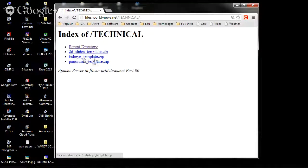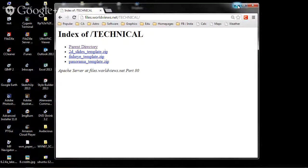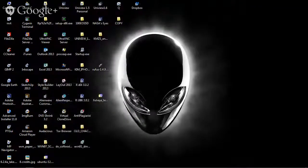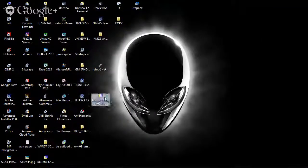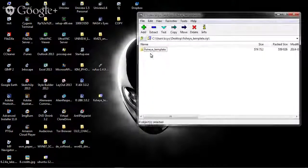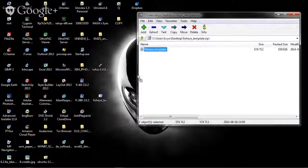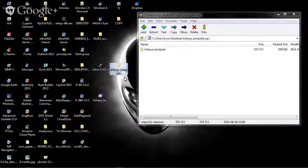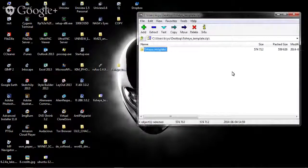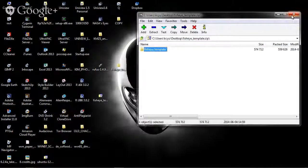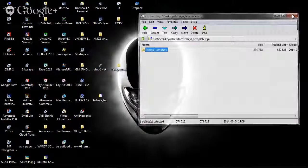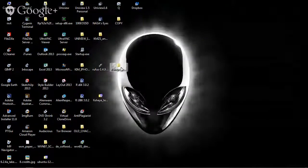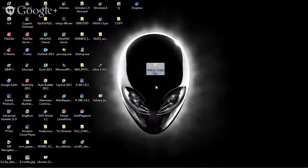I've already downloaded the fisheye template, which is a zip file. So let's open up the zip file, and I will make a copy of the contents and put it onto my desktop.